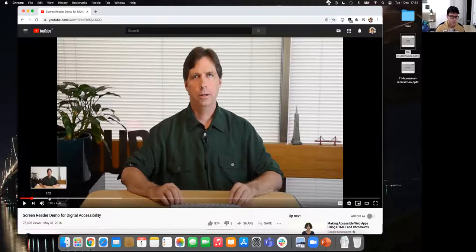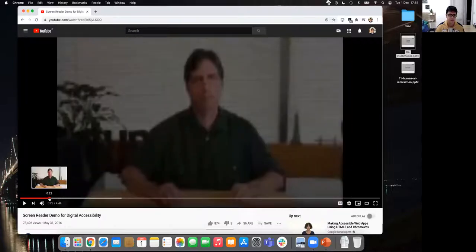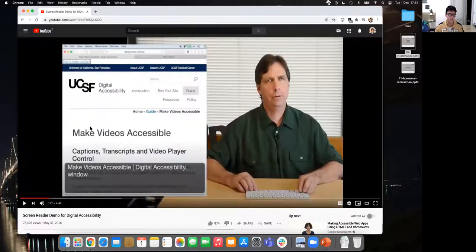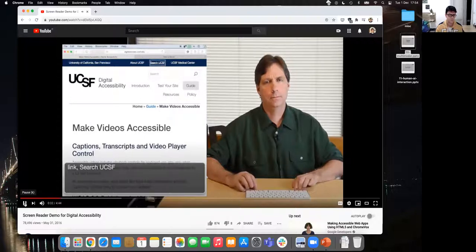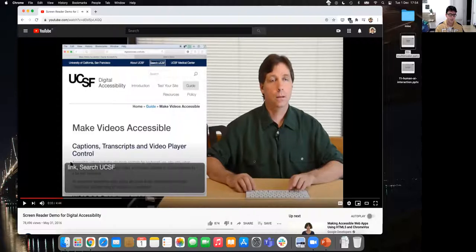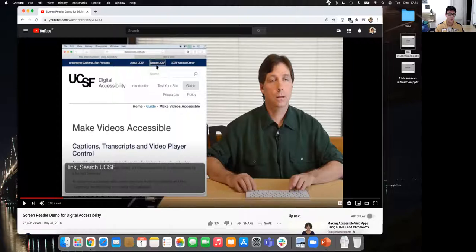Here you can see that as the screen reader navigates, the selected element is highlighted — for example, a link — and the screen reader announces what it is and the text of that link. So it recognizes the semantic tag, the A tag, and says 'it's a link' along with the link text — for example, 'search UCSF'. The screen reader also reads at a very fast speech rate, which can then be slowed down.